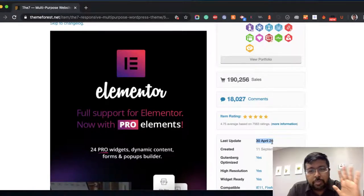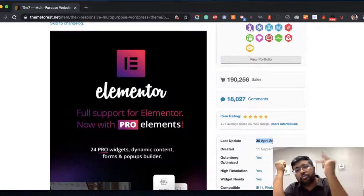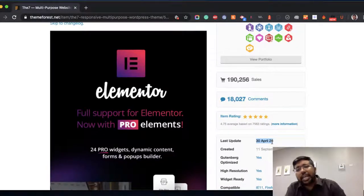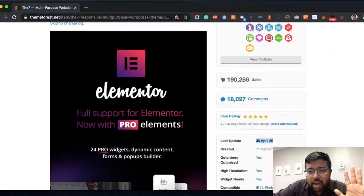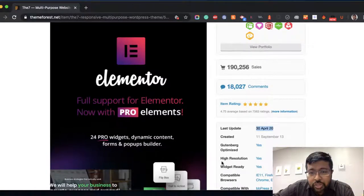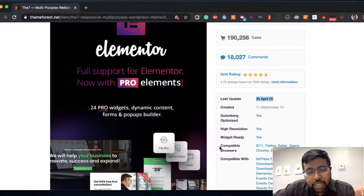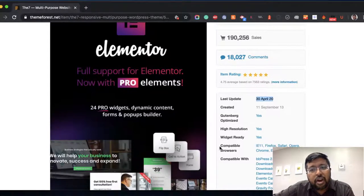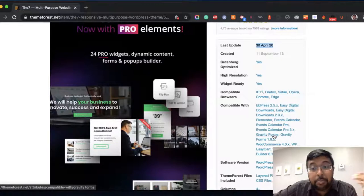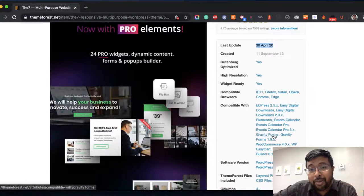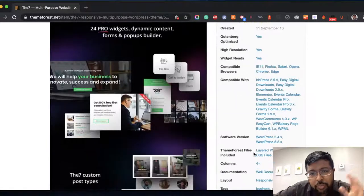So to recap: first, get in touch with the developer; look for sales — the more the better; look for comments; look for reviews — not less than four stars; then look for the latest update. Number six: make sure it comes with high-resolution images and examples. Number seven — this is optional — check compatibility: does it work with browsers like Firefox, Safari, Chrome? And if you need Gravity Forms, WooCommerce, or membership/training course plugins, make sure it's compatible with those too.